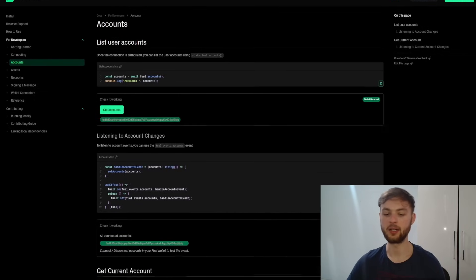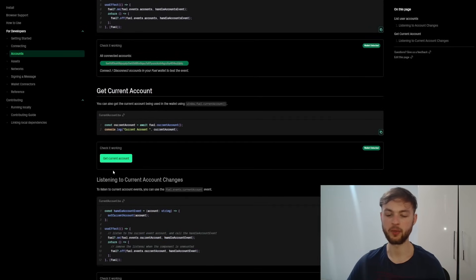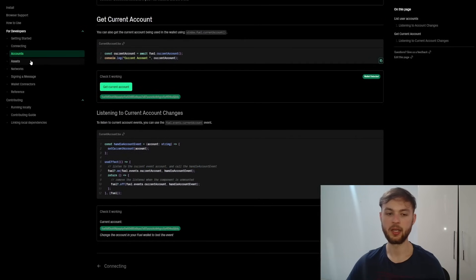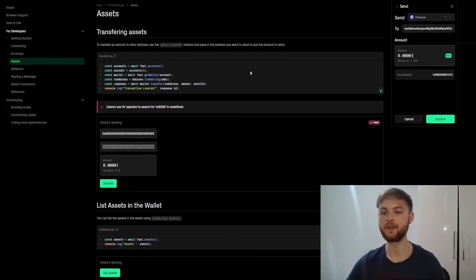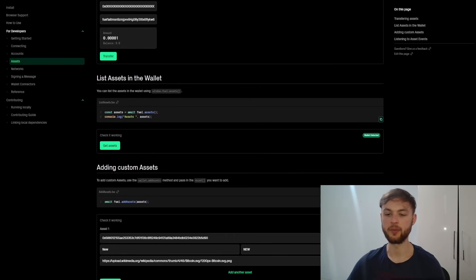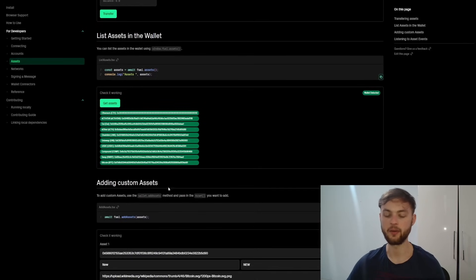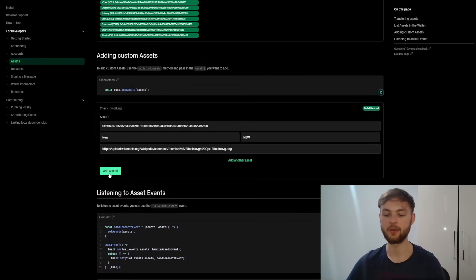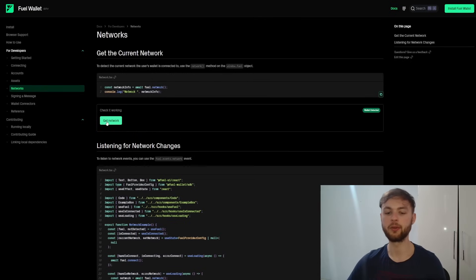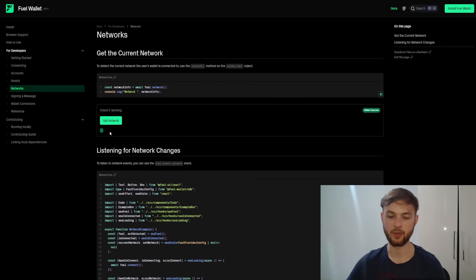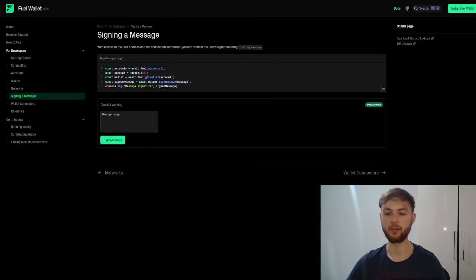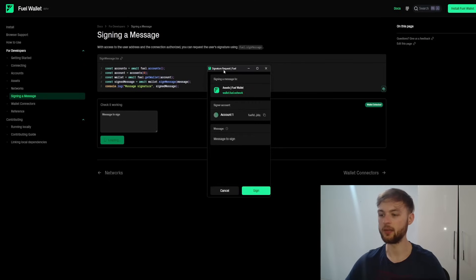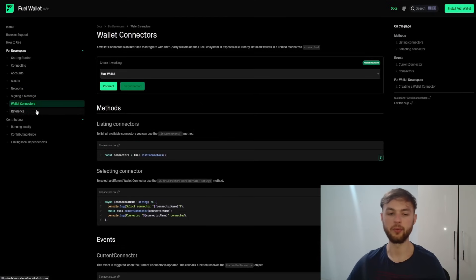Go to Accounts and click 'Get Account' — that works. Then click 'Get Current Accounts' — that works as well. Go to Assets and test the transfer asset function, then test 'Get Assets' from your wallet to see all tokens. Test 'Add Custom Asset' — your wallet pops up to add a Bitcoin image. Go to Networks and click 'Get Network' — you should see a green dot. Then go to Sign Message, click the sign button, confirm in your wallet. Finally, test wallet connection by connecting and then disconnecting.